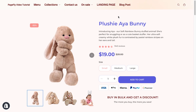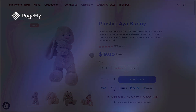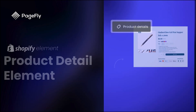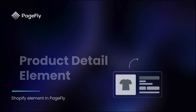Hi, I'm Kate from PageFly. Want to present your products with detailed information and a professional look? We have the perfect solution for you. In this tutorial, I'll show you how to enhance your product pages using the Shopify product details element in PageFly.